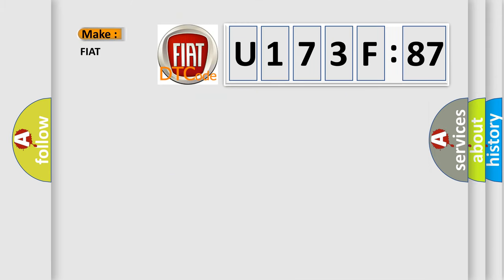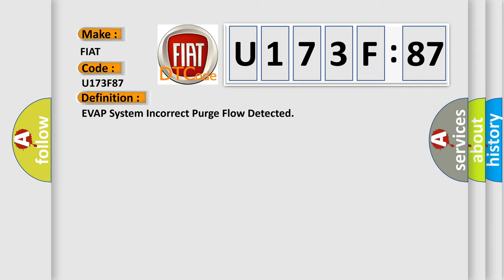The number itself does not make sense to us if we cannot assign information about what it actually expresses. So what does the diagnostic trouble code U173F87 interpret specifically for Fiat car manufacturers? The basic definition is EVAP system incorrect purge flow detected.